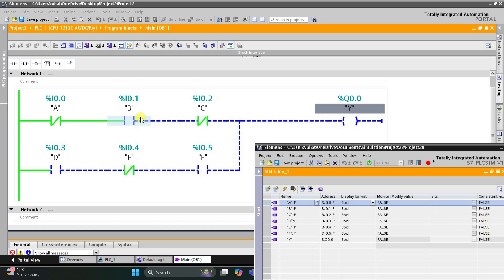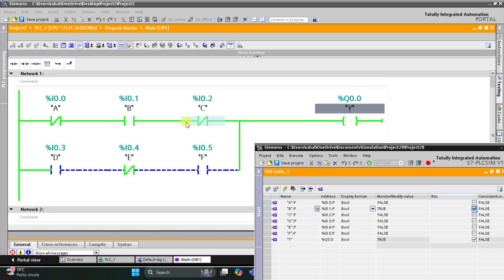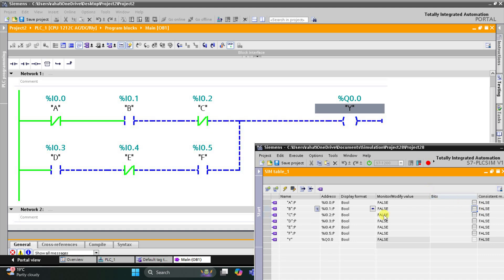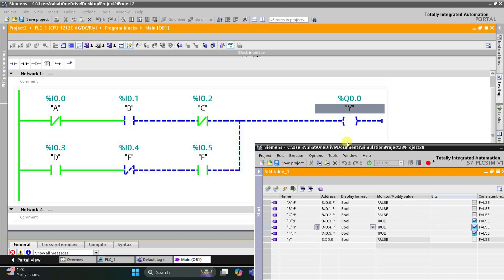The first condition: B should be on and A and C should both be off. You can see here Y is on. When I turn on A, output Y becomes off. And when instead of A I turn on C, output Y becomes off. So for output Y to be on, either B should be on and A and C should be off — or the second condition: if D is on and F is on and E is off, then also Y will be on. If E is turned on then output Y will be off. That was all about this example. Thank you for watching.